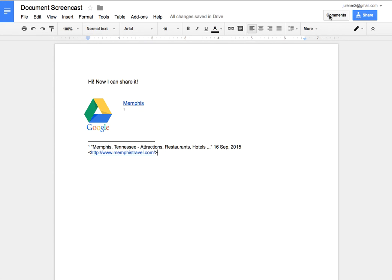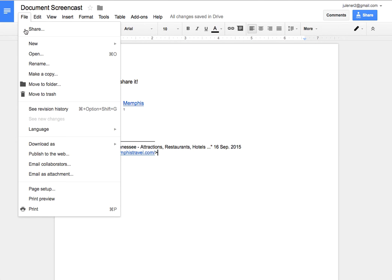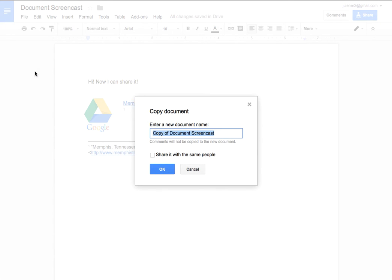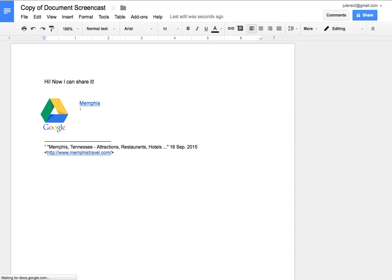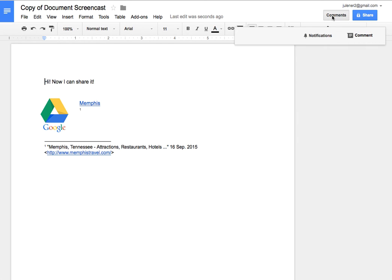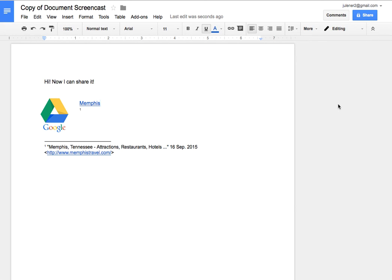So you might want to consider when you're done with it just making a copy. If I make a copy we'll make an exact copy you can rename it and now I have a copy of that document but this time there are no comments. So it now looks much more professional and it's more finalized where I can now share it in different ways.